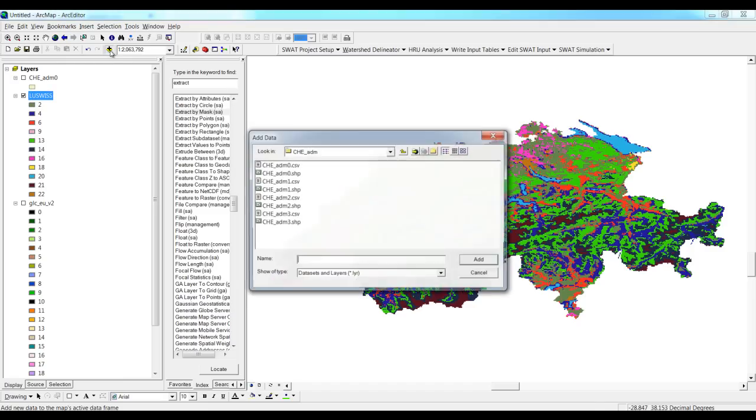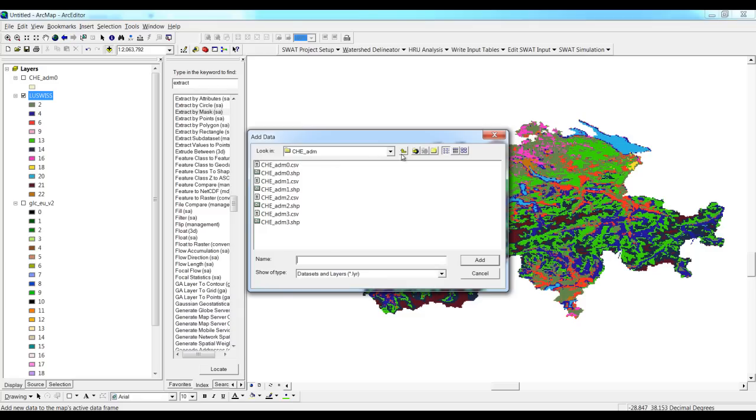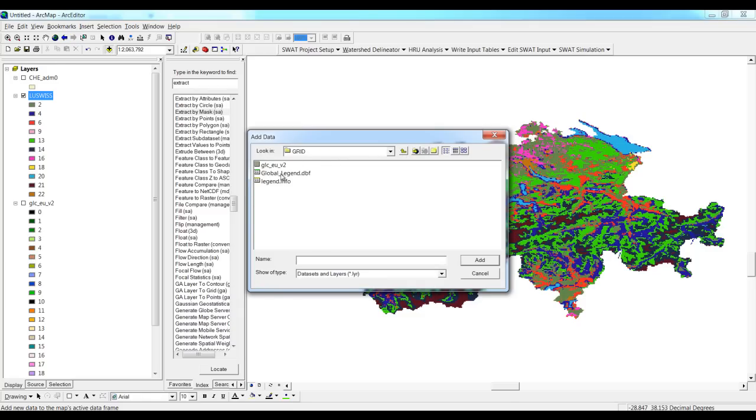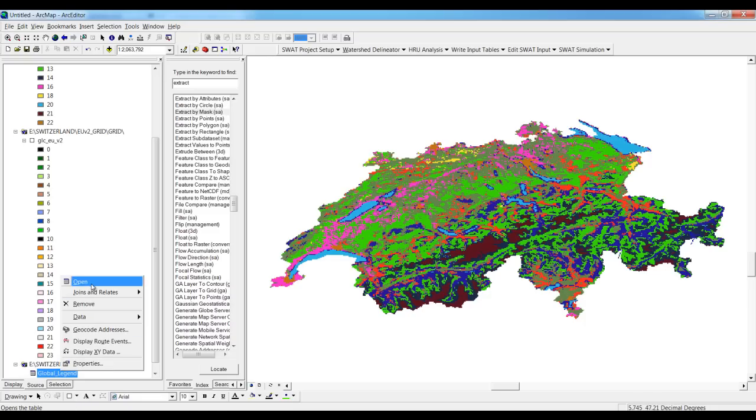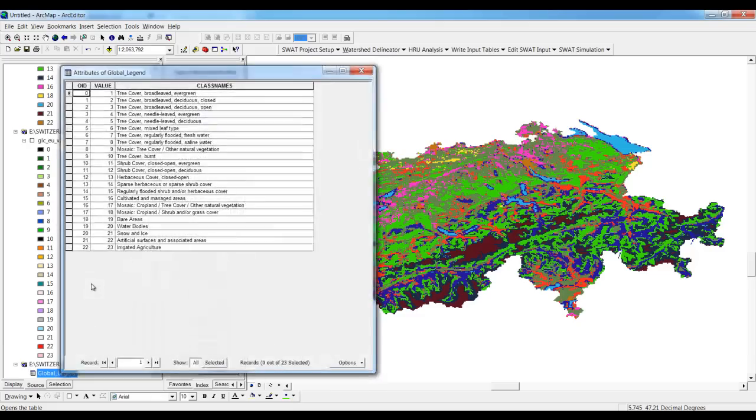The description you can get from the file that is given along with this folder once you download this. There will be a DBF file. If we see the attribute table, that's the code, associated code, what is the land cover, and what's the explanation for that.